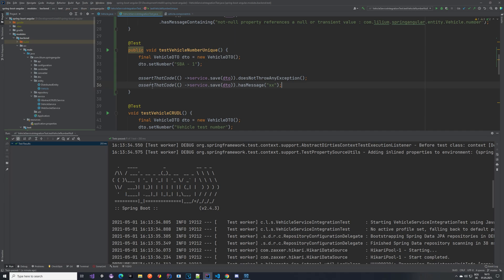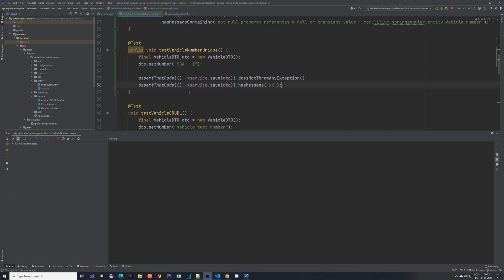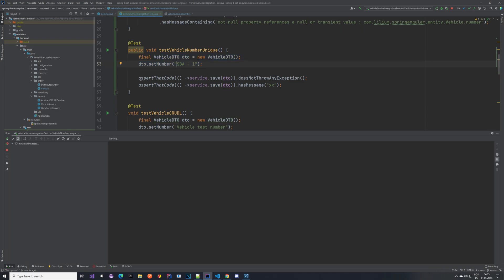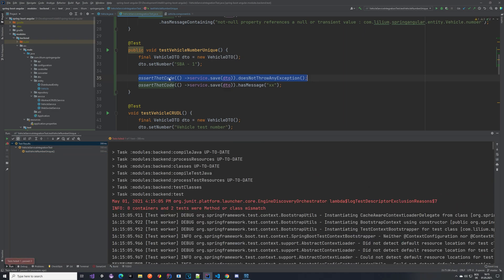So again we are doing the same thing. Let me run our test. I've created one vehicle DTO with some number, SBA1, and I'm saving it once and I'm expecting that this code does not throw any exception, which should happen. So we should be able to save it.